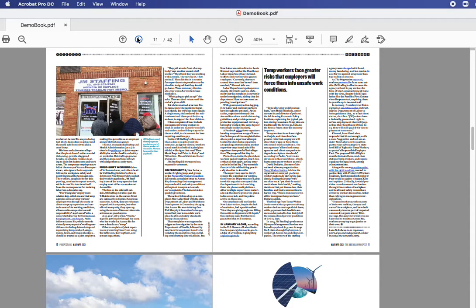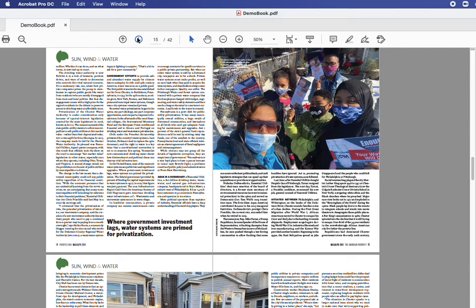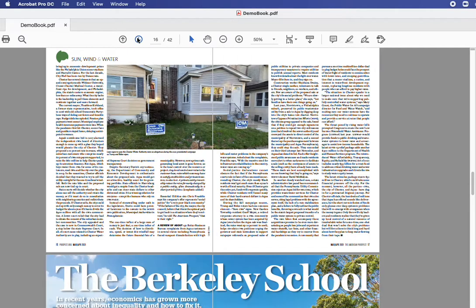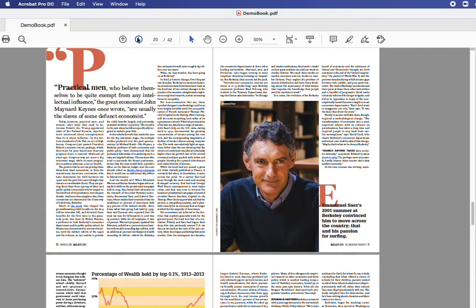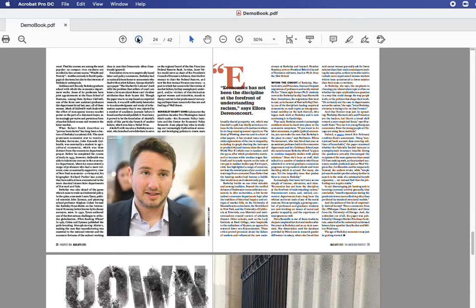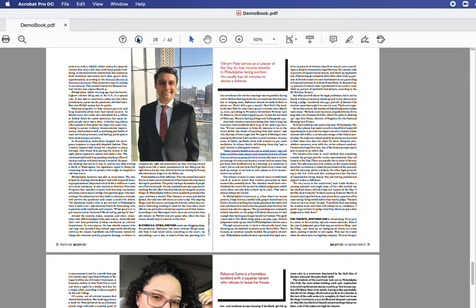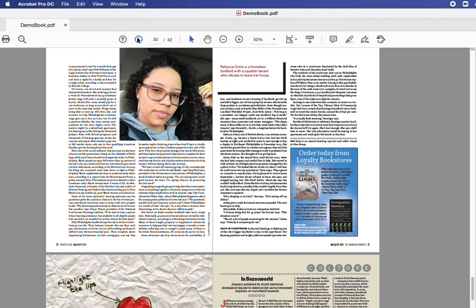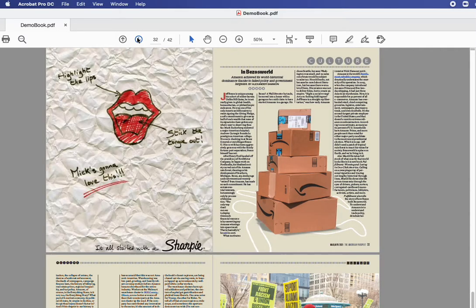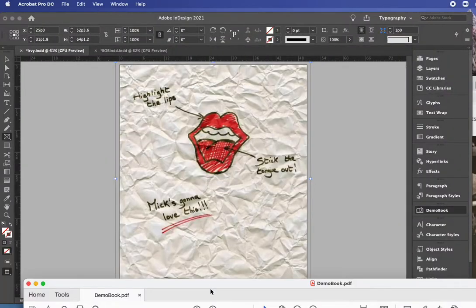Currently in the process of redesigning this magazine. There it is with my ad and there's the rest of it.